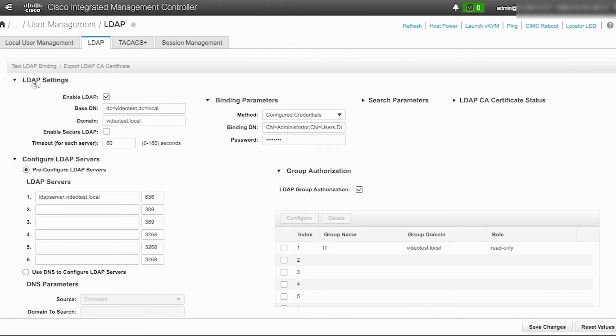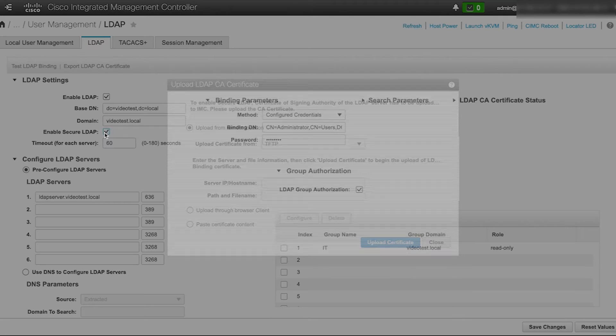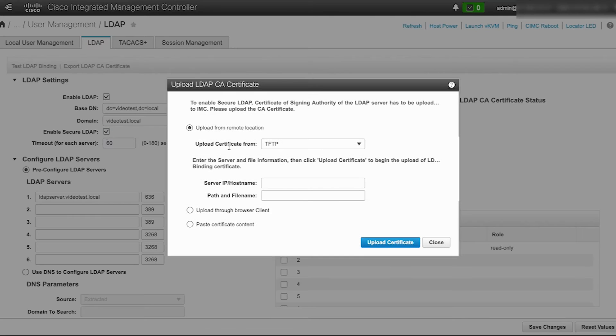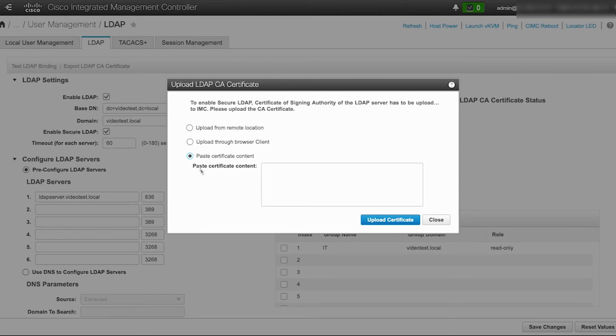Next, in the LDAP settings section, check the enable secure LDAP checkbox. In the pop-up window, select the paste certificate content option.